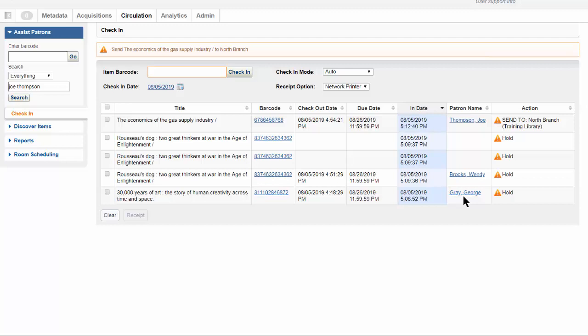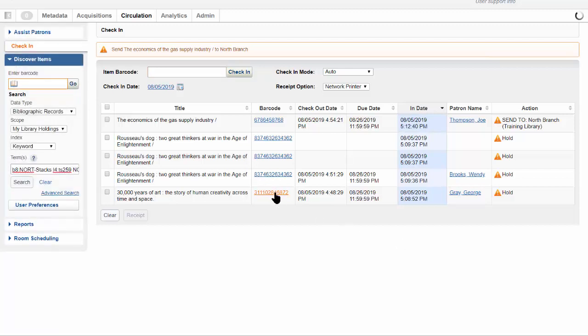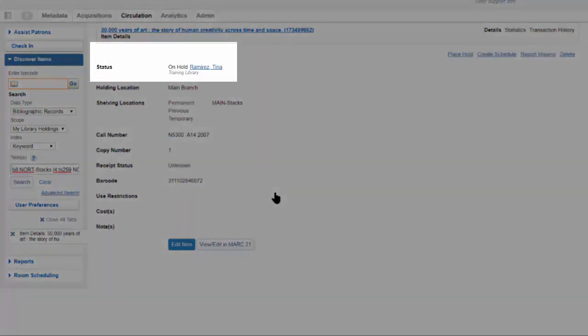To find the patron for whom it should be held, click the barcode. The hold information displays in the status field of the item details screen.